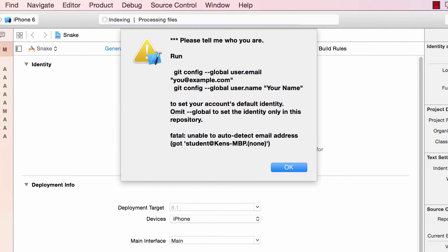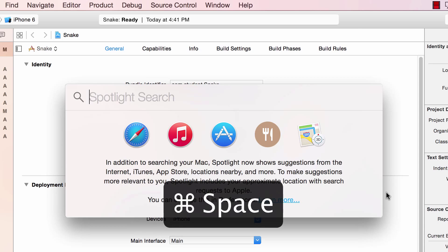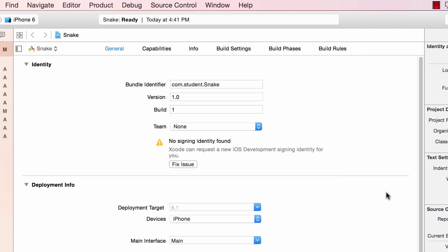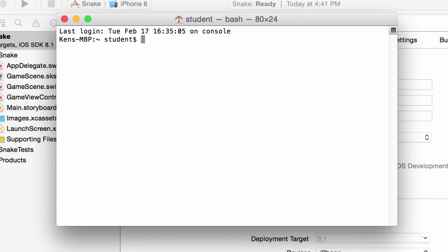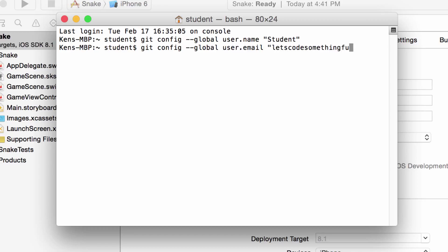Going back to the previous warning, it was actually related to source control. Because source control keeps track of who made the changes, the warning was basically saying that it didn't know who you were. So in order to fix this, we're going to bring up terminal—you can do that by pressing command space to bring up spotlight, then typing in terminal and pressing enter. Once terminal is open, you can put in these two commands: git config dash dash global user dot name and then your name in quotations and press enter. Next, git config dash dash global user dot email and then put your email in quotations and press enter. Once you're done, close terminal.